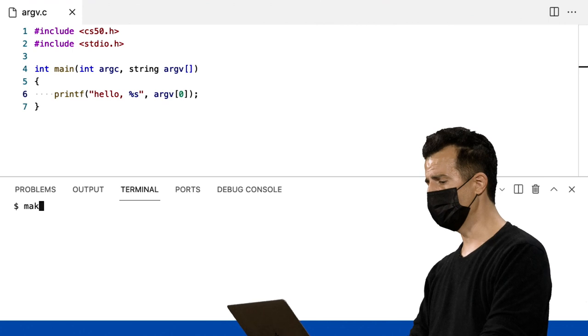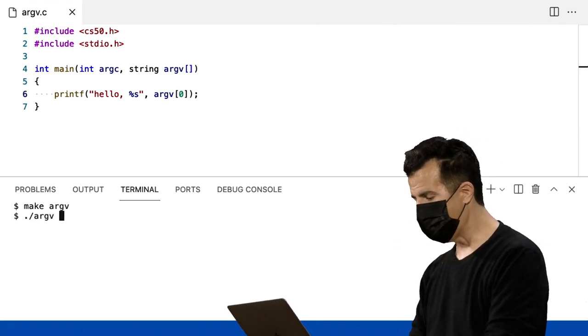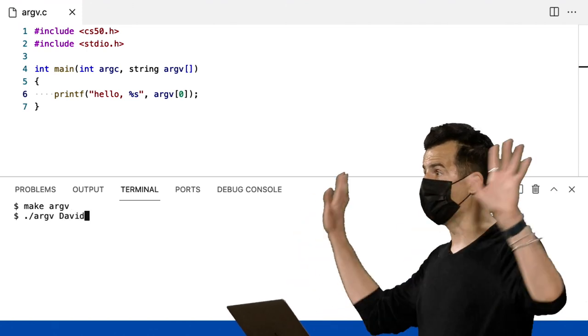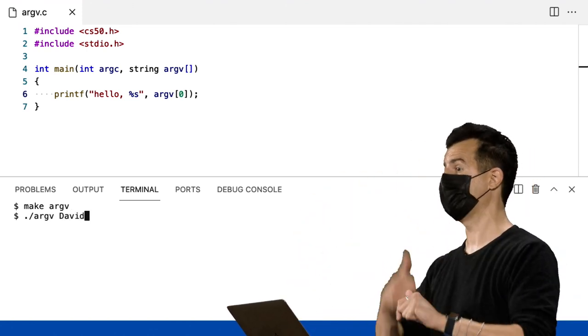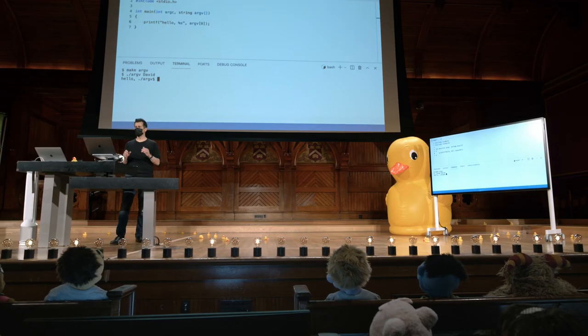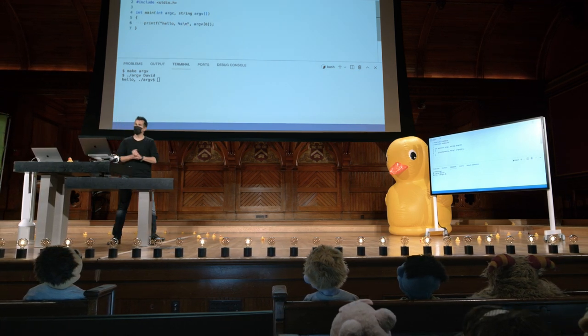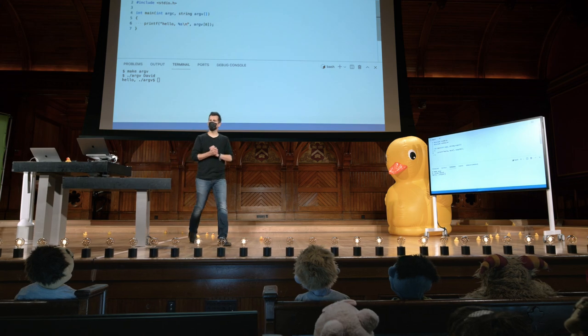Vou salvar meu programa e compilar. Argc. Até agora, tudo bem. Vou agora digitar meu nome após o nome do programa. Aparentemente temos problemas em alguns aspectos — esqueci a barra invertida n. Mas, aparentemente, dentro do argv está literalmente tudo o que os humanos digitaram, incluindo o nome do programa. Então, logicamente, como imprimir 'hello David' e não o nome real do programa? O que precisamos mudar aqui?